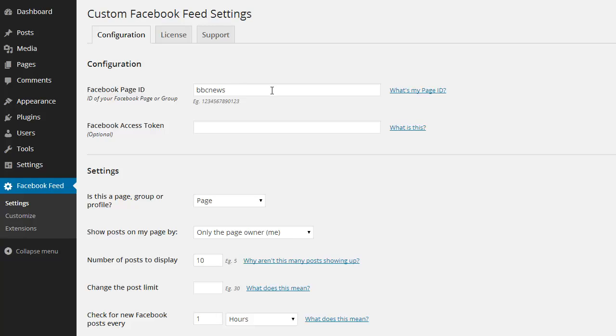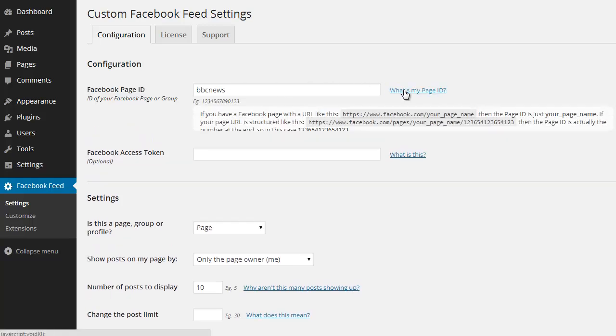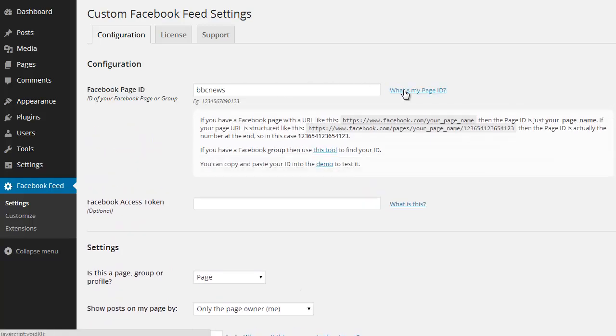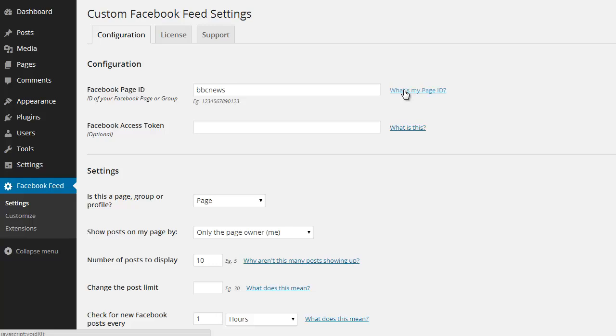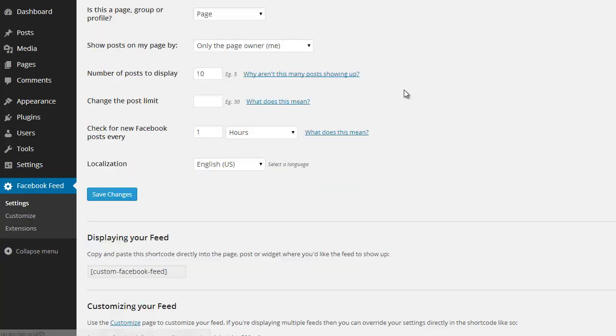If you don't know your page ID, then just follow the directions here to help you find it. So that's all you need to do in order to display your posts.